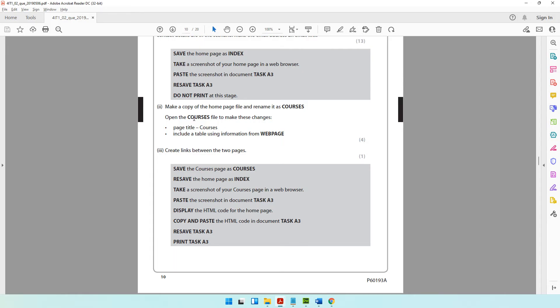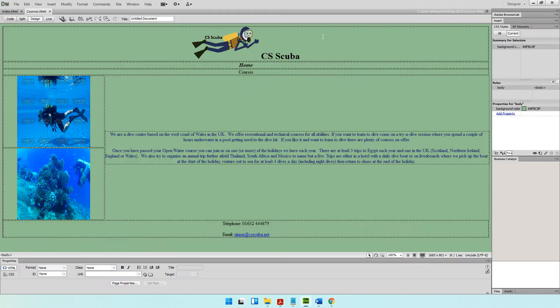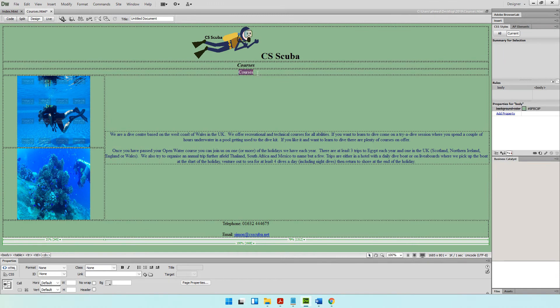Now we need to open the courses file to make these changes. The page title should become 'courses', which is right here, and this other reference should become 'home'.